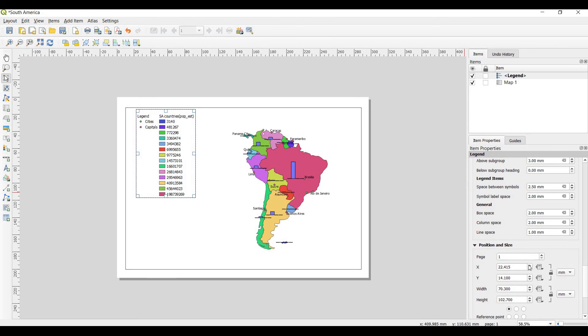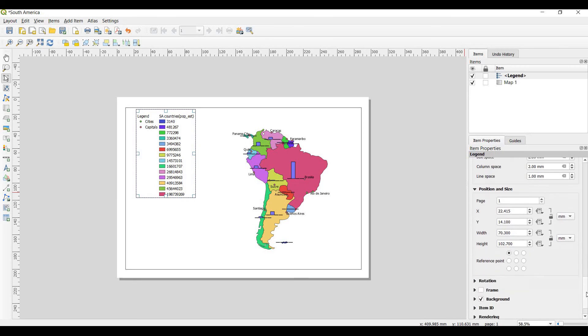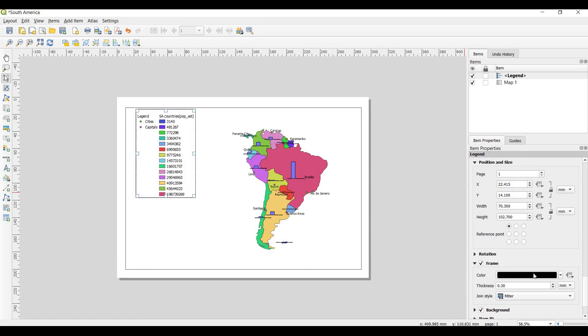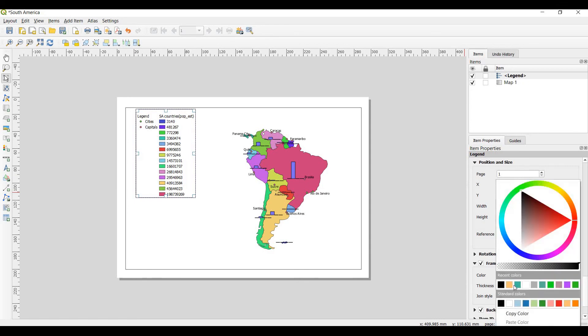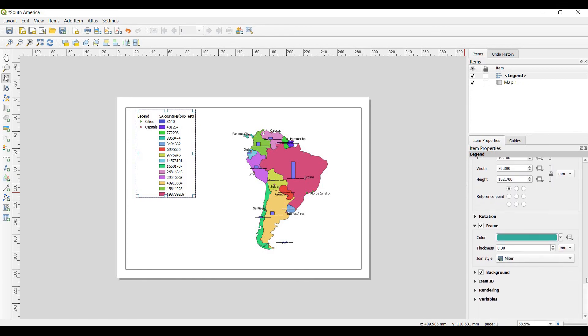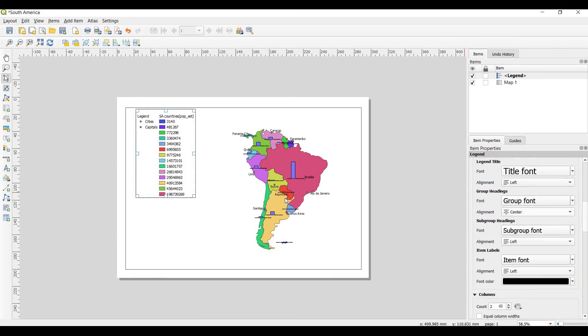And this position and size. And you add frame to legend. Any color, with any color.